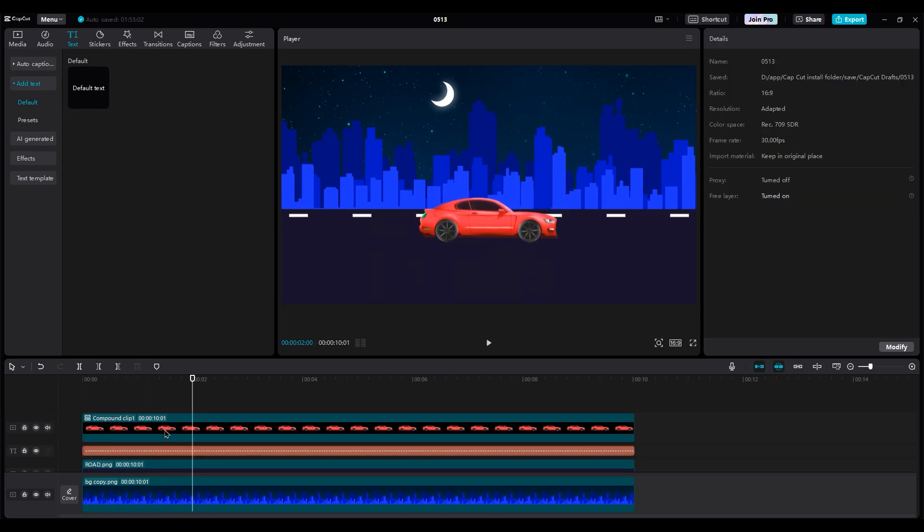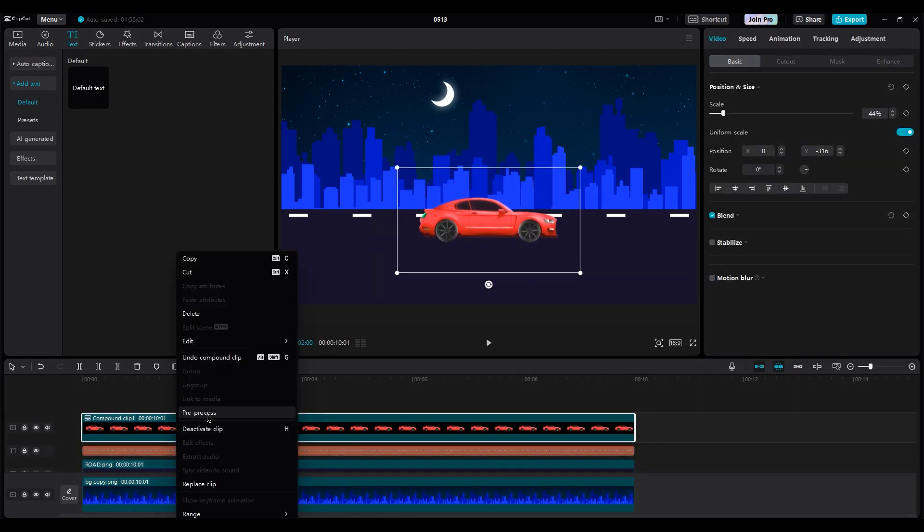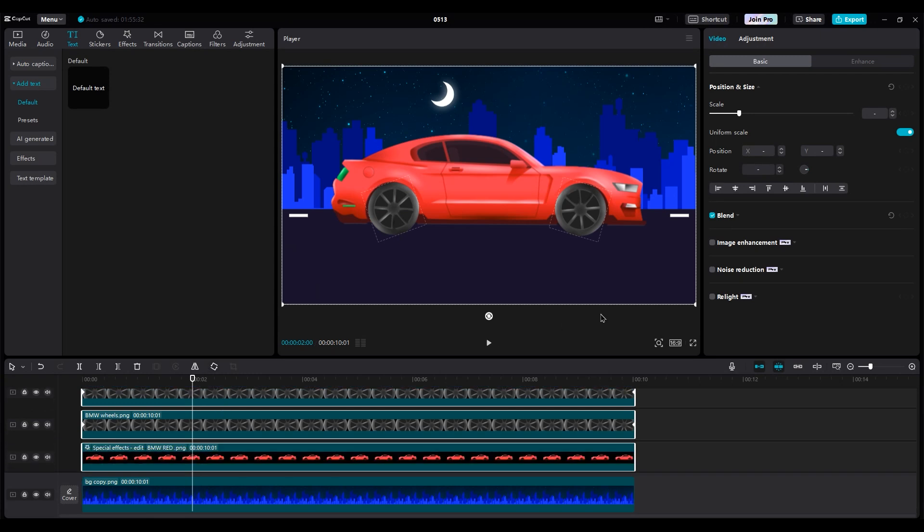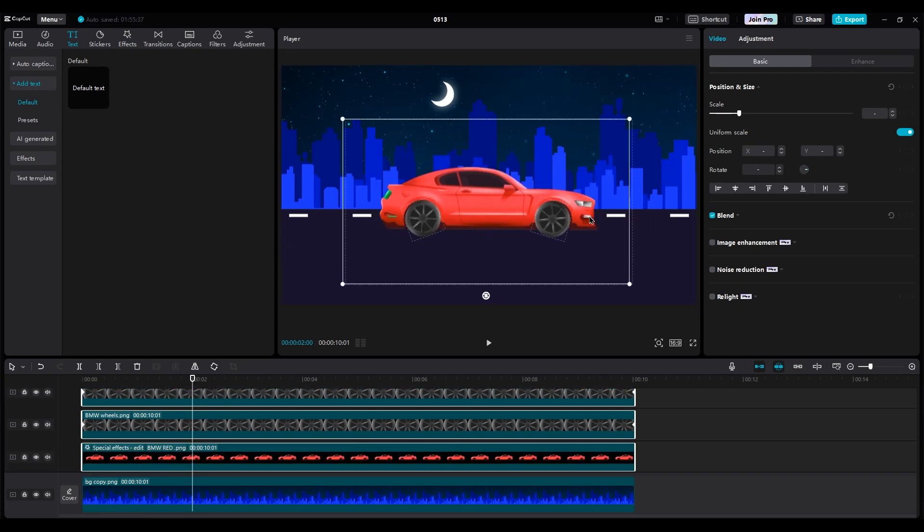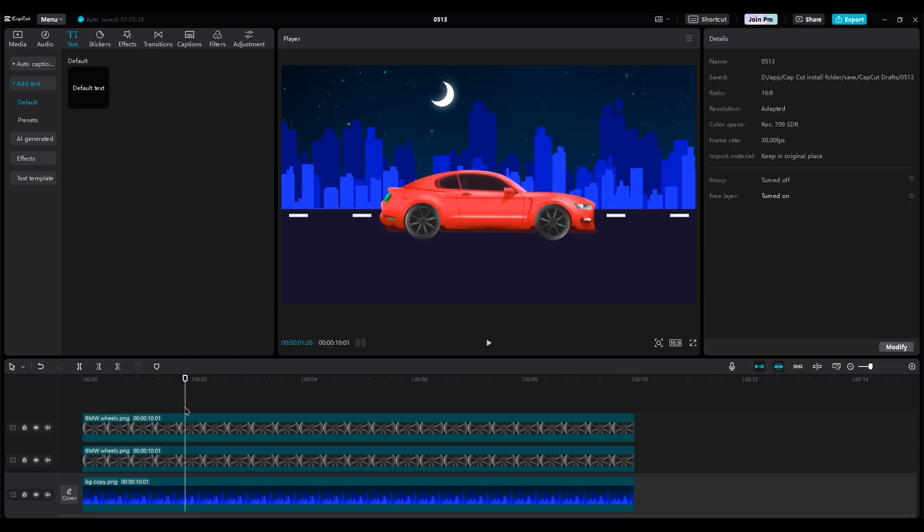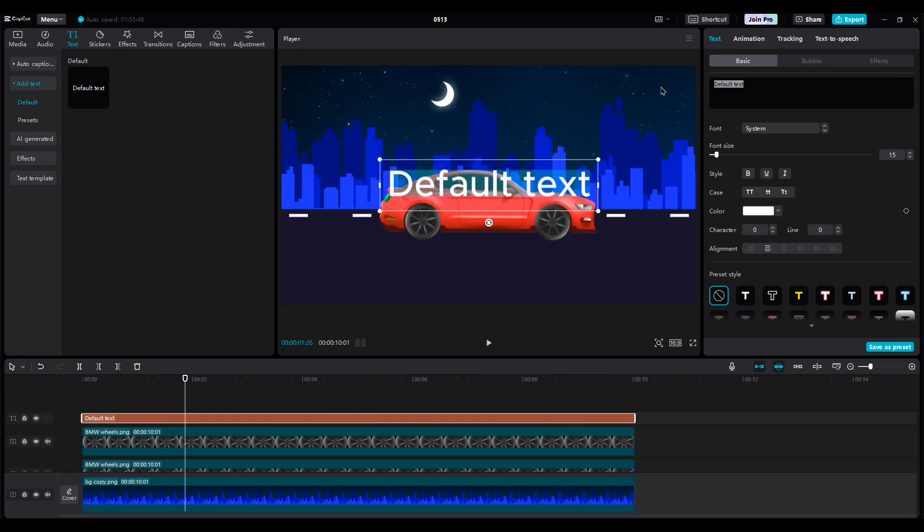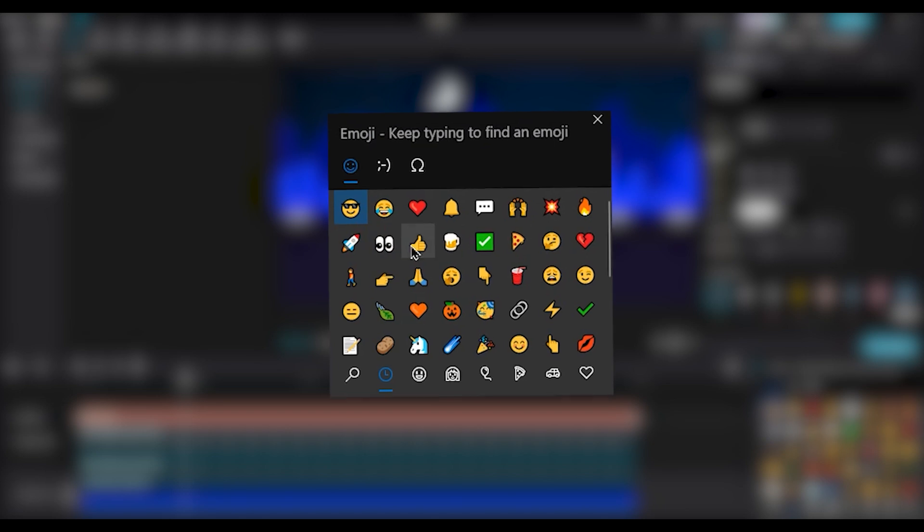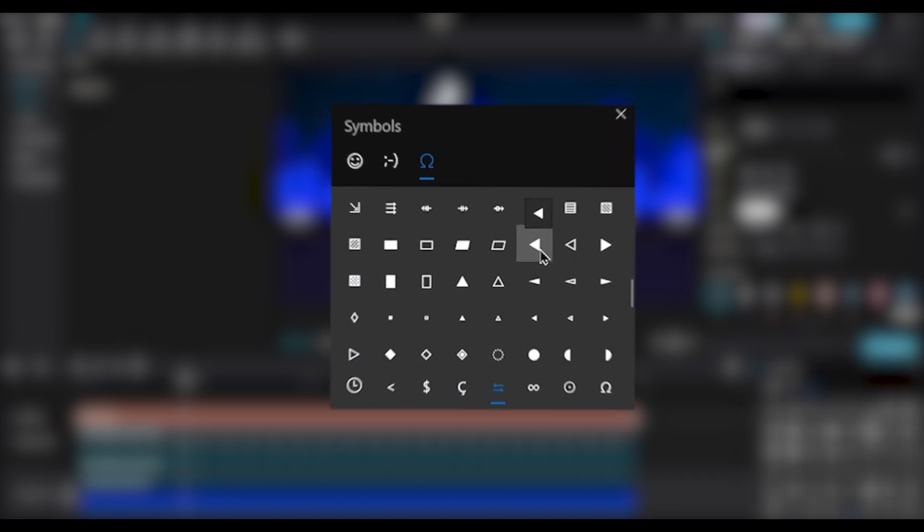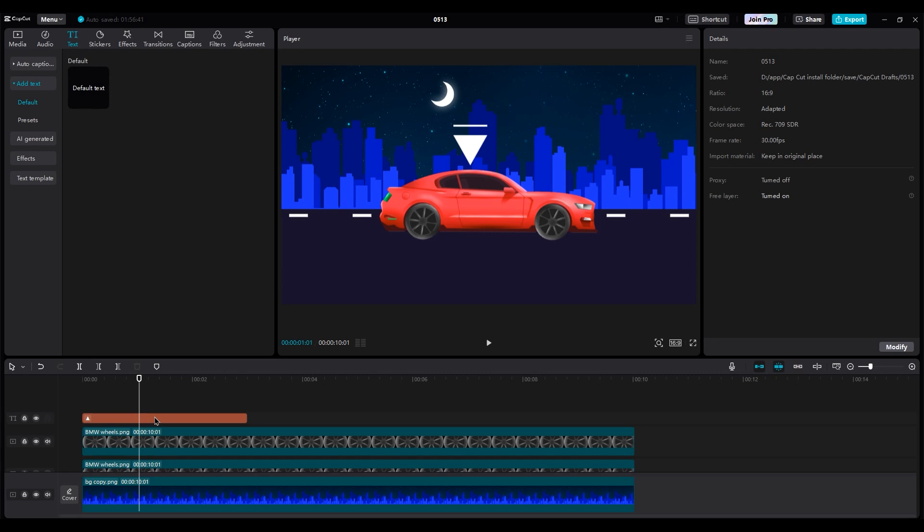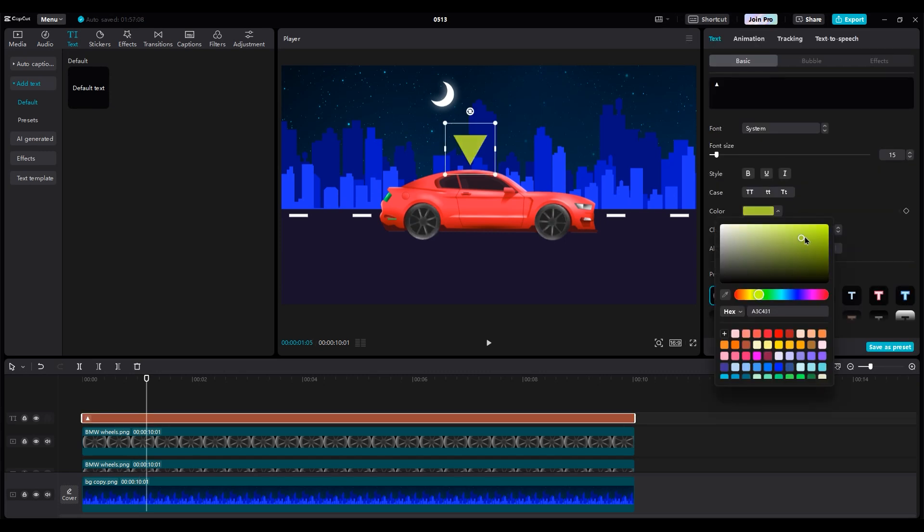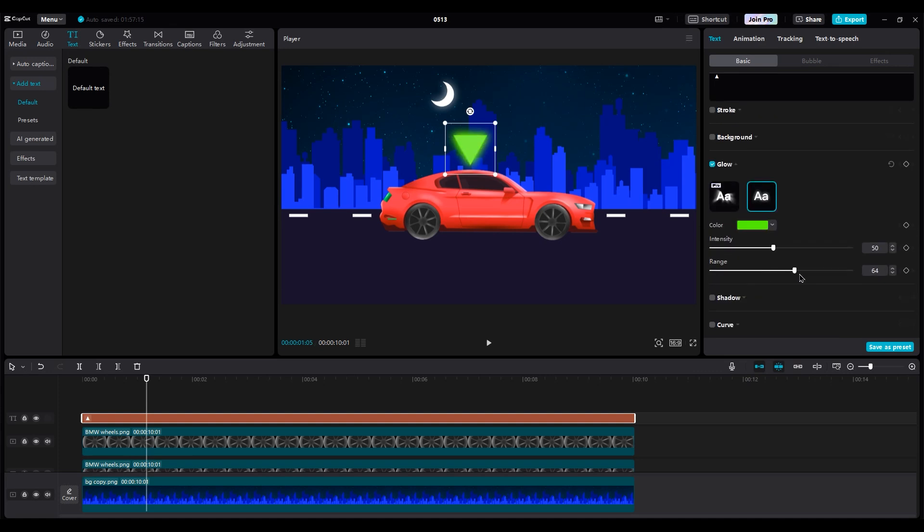Now, undo the compound clip again. Add a text layer and press Windows and the dot key on your keyboard to open this window and go to the shape and find triangle. Put it on top of the car. Change the color from white to green. Then scroll down and turn on the glow and choose green color to set range to 100 and intensity to 25.